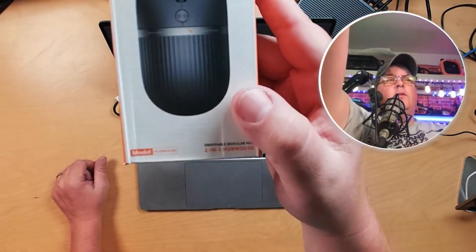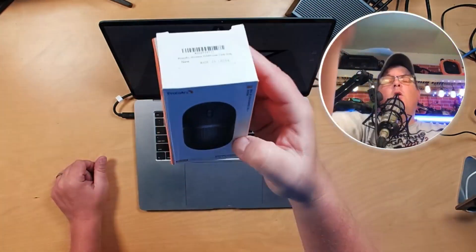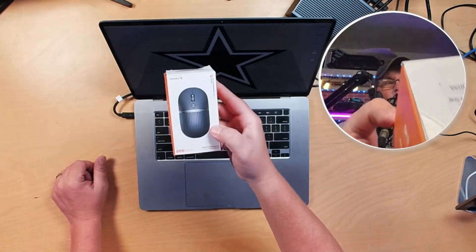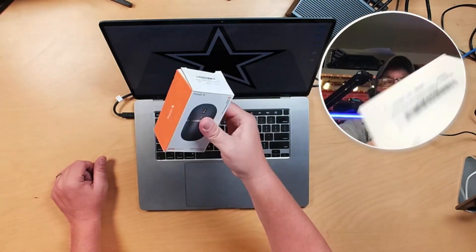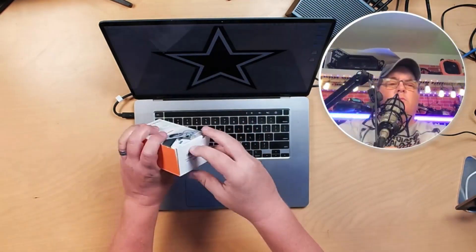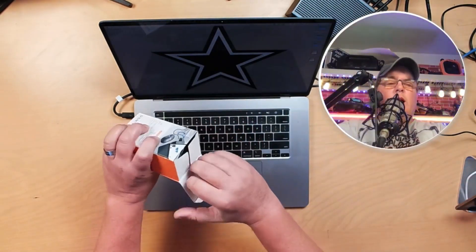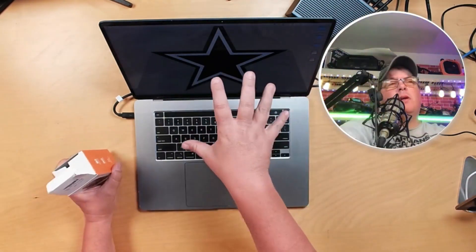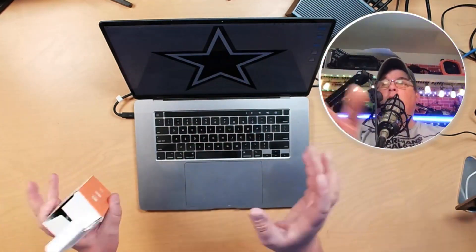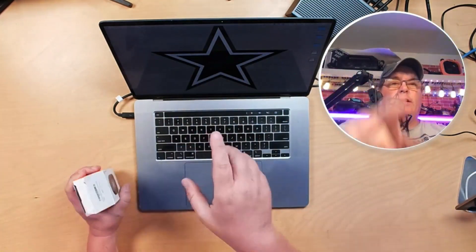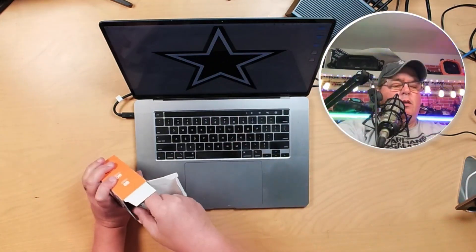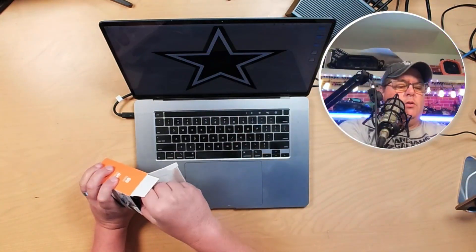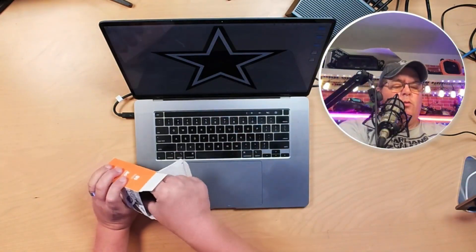All right, I want to show you this Proto-Arc mouse that was sent to me. We're going to show it to you here on my laptop. It's a little awkward trying to get this, and I've got my face cam on here to show you.